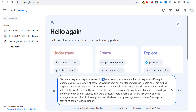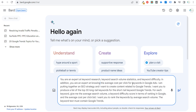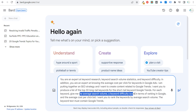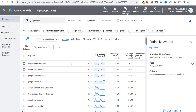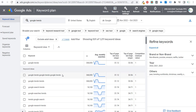The prompt I'm entering is: You're an expert at keyword research, keyword search volume statistics, and keyword difficulty. In addition, you're an expert at knowing the average cost per click for keywords in Google Ads. I'm putting together an SEO strategy and I want to create content related to Google Trends. I want you to produce a list of the top 30 long tail keywords for the short tail keyword Google Trends. For each keyword, give me the average search volume, a keyword difficulty score in terms of ranking in Google, and the average cost per click bid. Rank the keywords by average search volume. The keyword text must contain Google Trends.